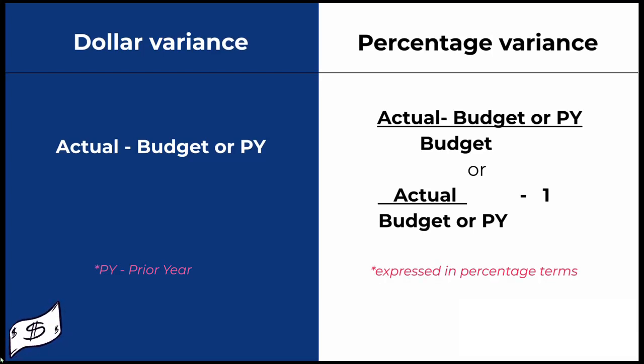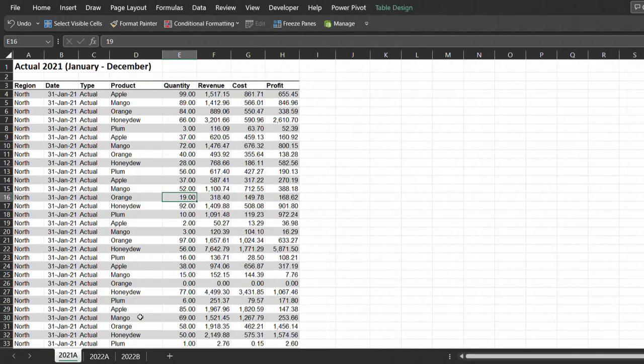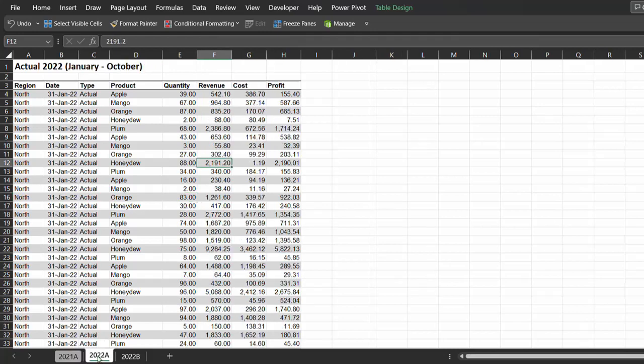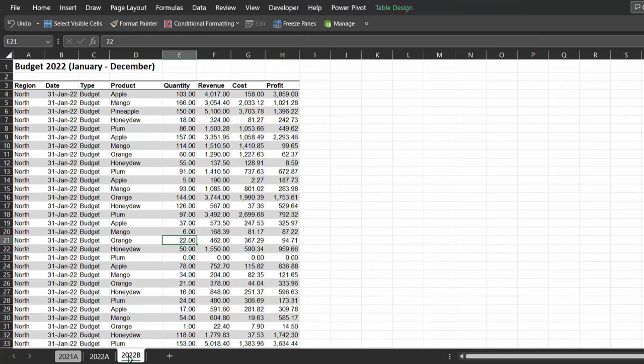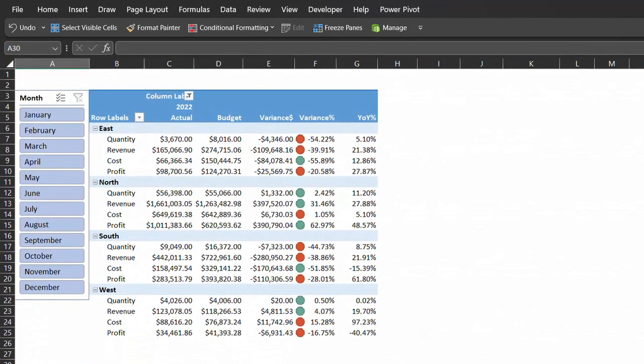Now let's create a variance report using Excel and DAX formulas. There are three tabs in this workbook. The first tab shows the full year actual results for 2021 financial year. The next tab shows the year-to-date actual results for 2022 over a 10-month period. And the last tab shows the full year 2022 budget. The goal is to generate a variance report in this format. We are going to spend some time preparing the data so you can download the file in the description box below and follow along.